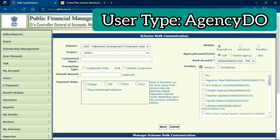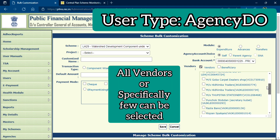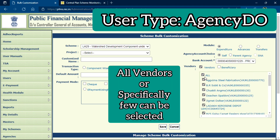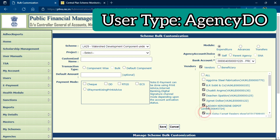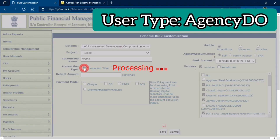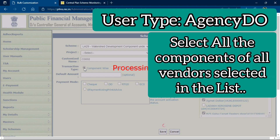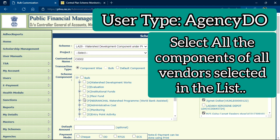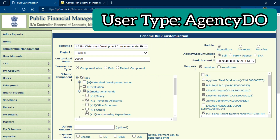From the displayed vendors list, you can select all vendors using the Select All option, or specify which vendors you want to pay. After selecting your vendors, provide a unique customization file name. In the transaction type, select the component and choose all the relevant components for your vendors. If the component is the same for all vendors, select that component. You can attach different components to different vendors as needed.